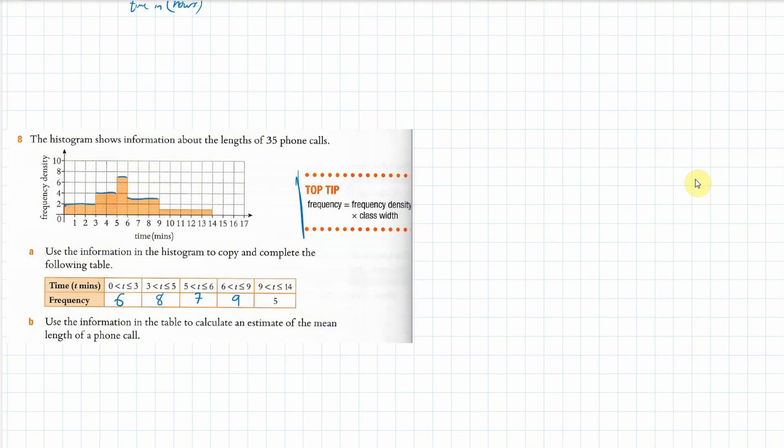So our frequencies are: 6, 8, 7, 9, and 5. Now we can do an estimate of the mean.